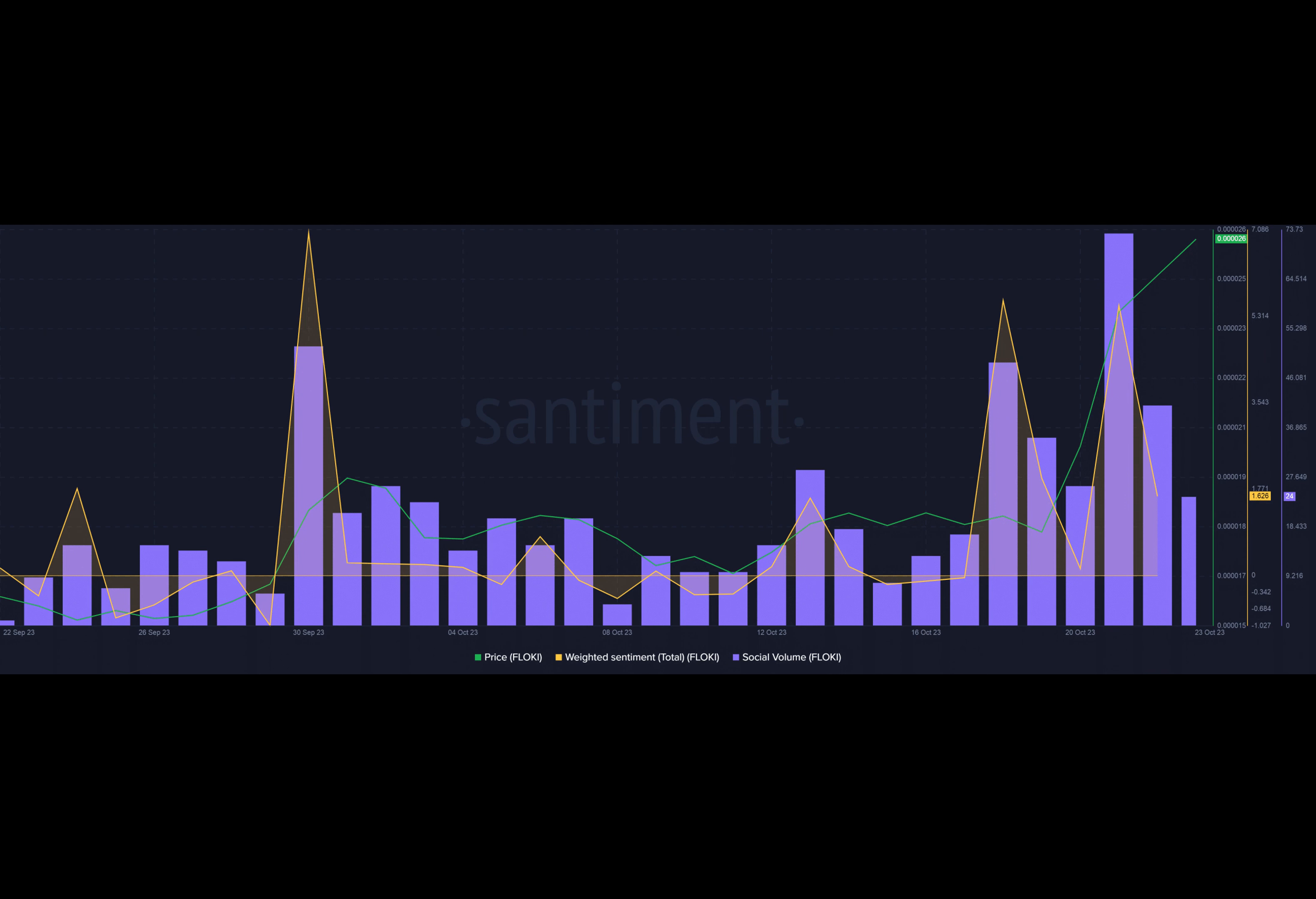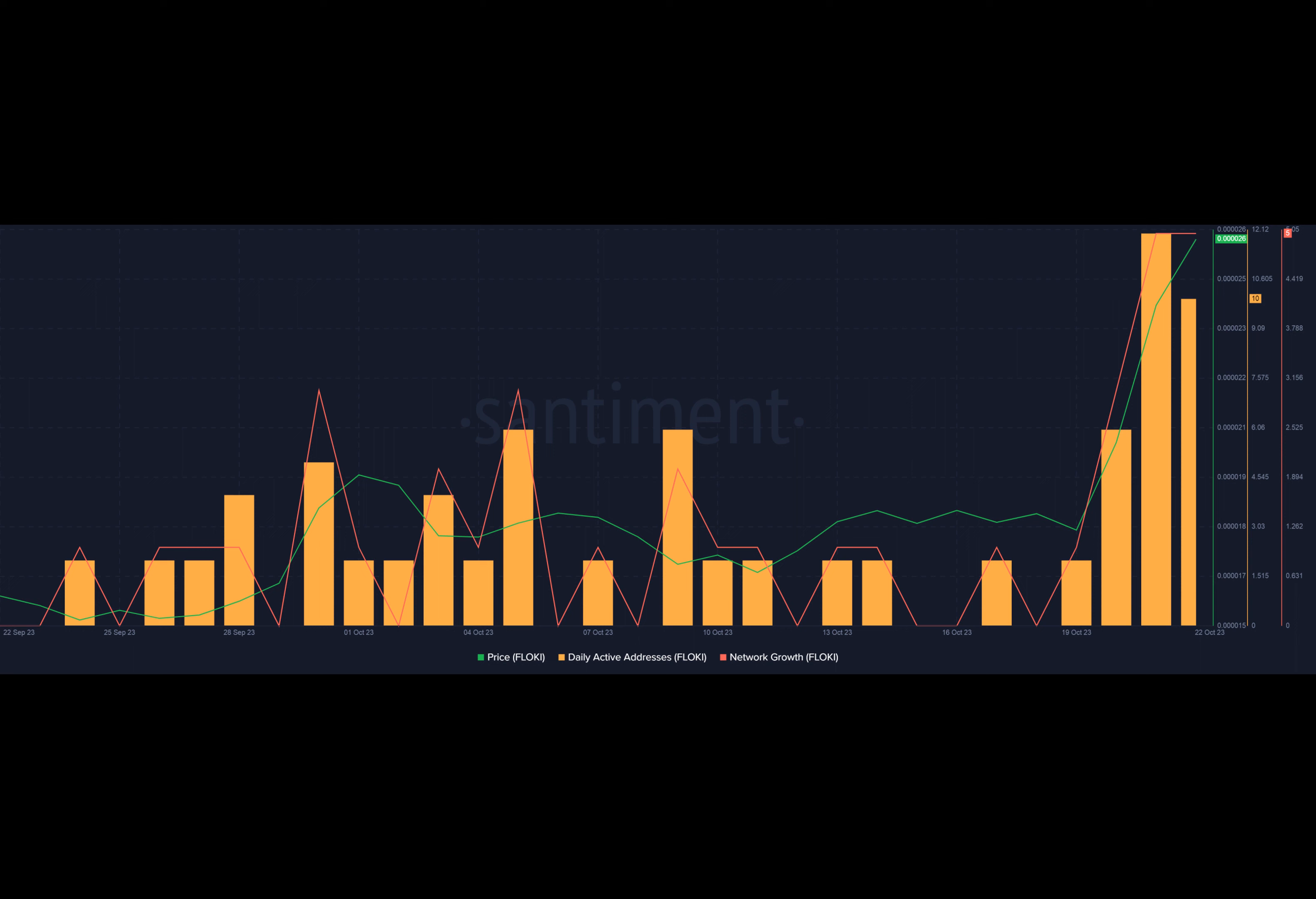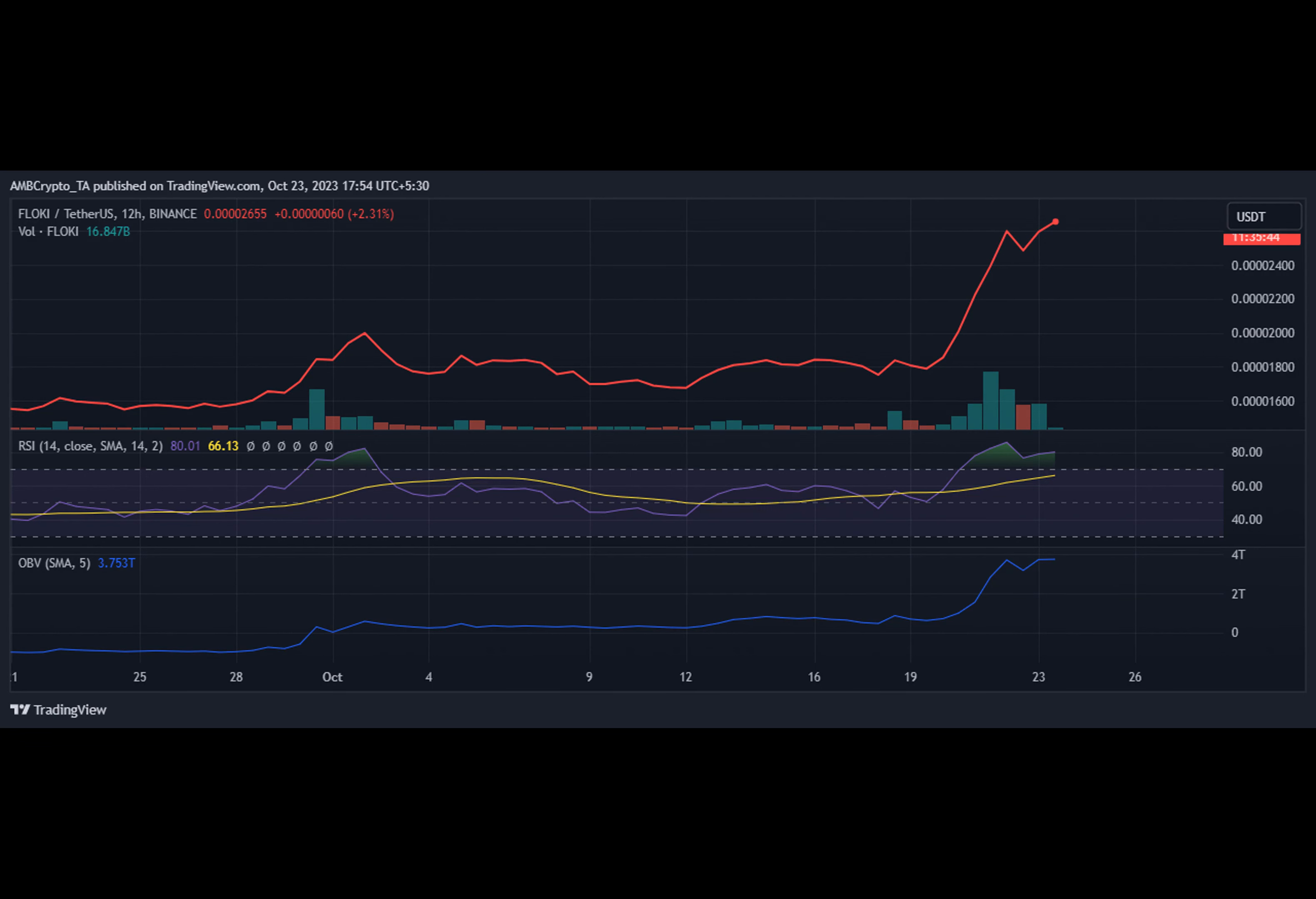As for the future, Floki looks bullish on a 12-hour price chart. The relative strength index is hovering above the overbought level, indicating strong buying activity. However, traders should be cautious. Developments like these could lead to a significant price correction in the days ahead.